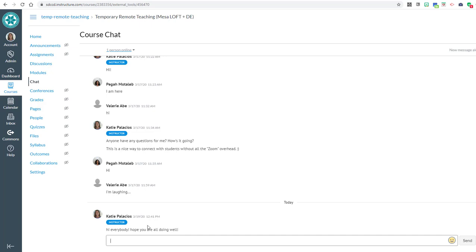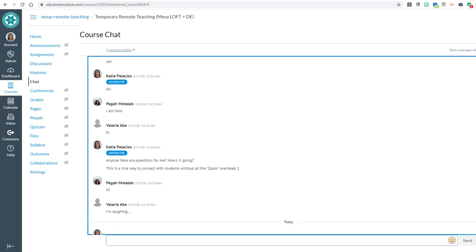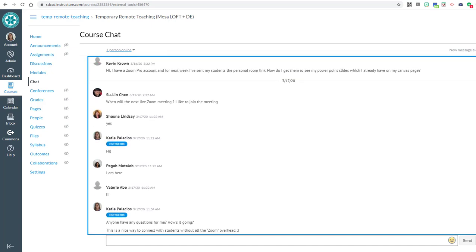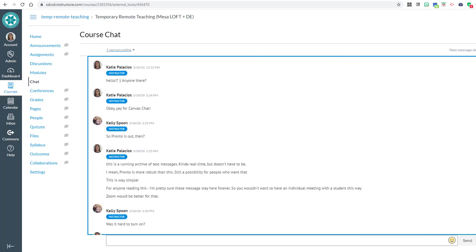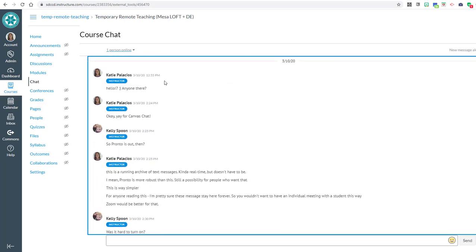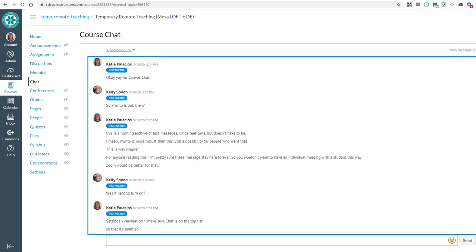You can see that it also maintains a history of all the messaging that's been added here into the text chat. If anything was here that was inappropriate, then I as the instructor can delete these messages.